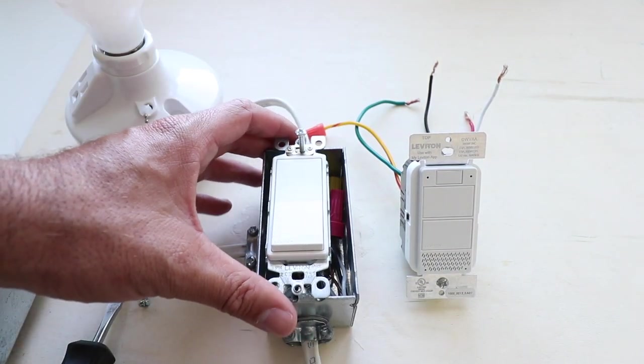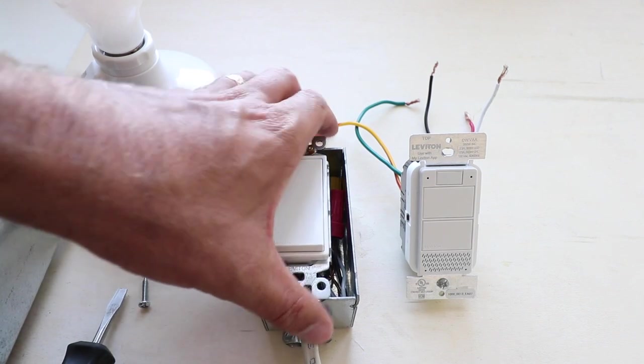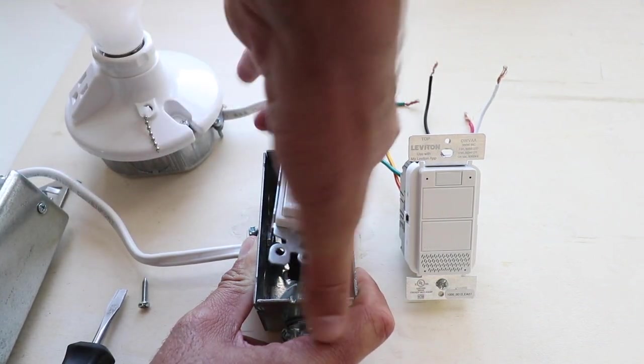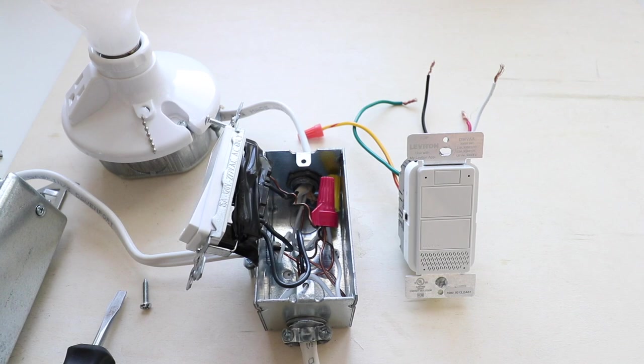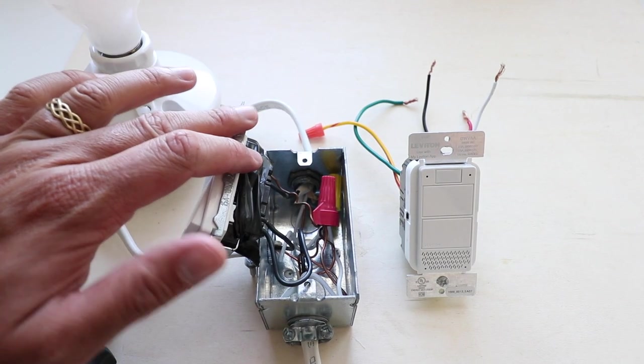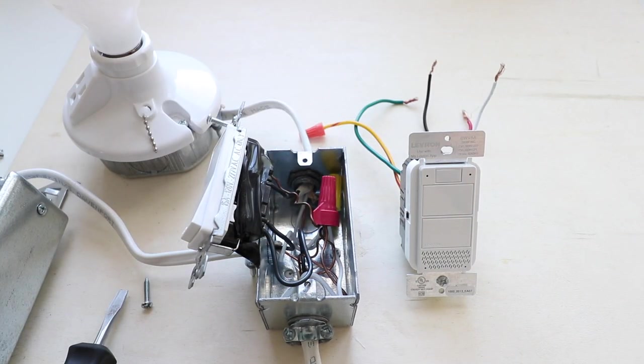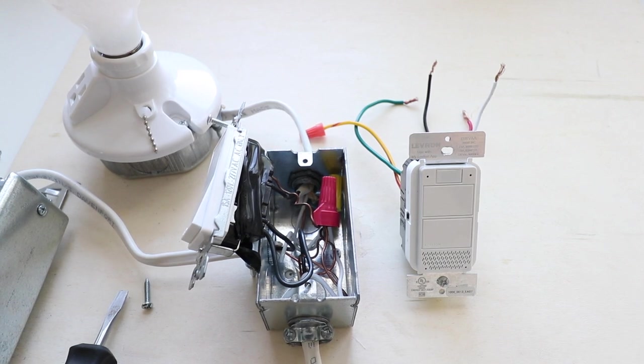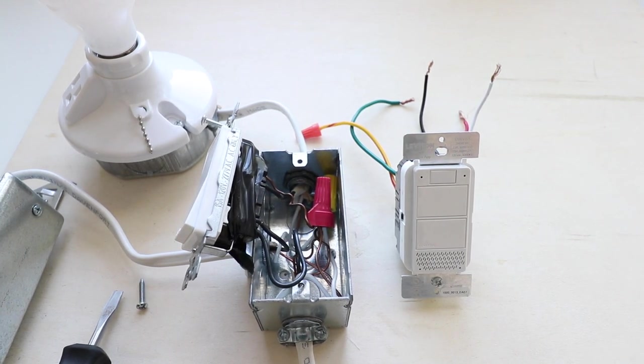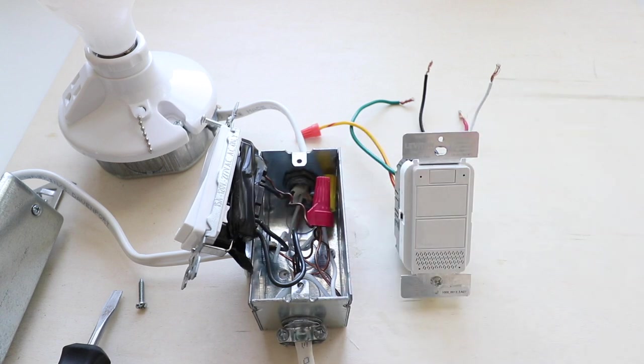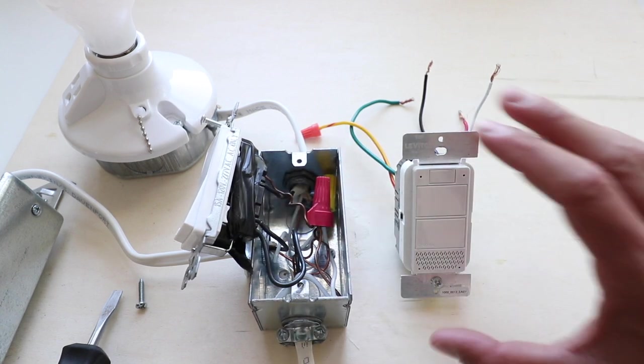Now that we have the screws removed, go ahead and pull the light switch forward so you can see the existing wiring. I recommend taking a picture here so that you have everything that you need to wire the new switch in how it should be wired up. So take your picture now and then we're going to remove this existing switch, keeping in mind where the existing wires are.